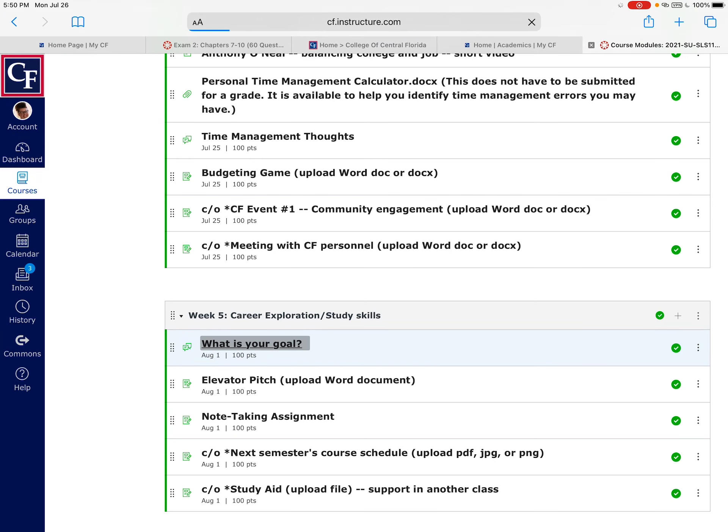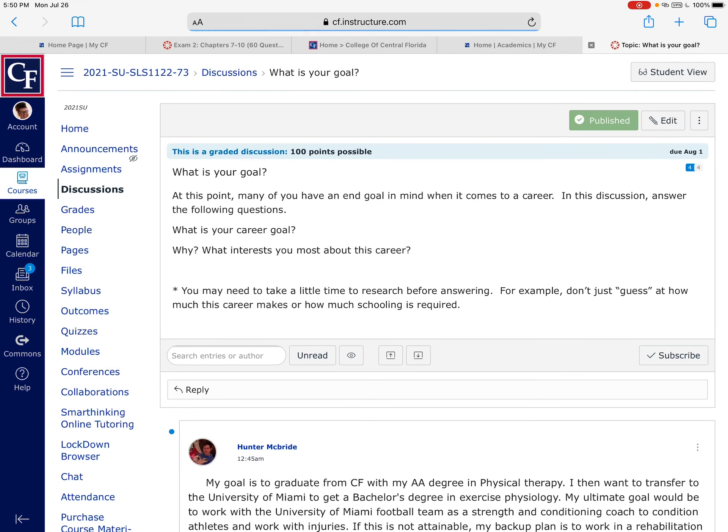The first is a discussion called what is your goal. This is going to be a discussion post where you think about the question of what is your career goal, why is this your career goal, what interests you about this career. Don't just guess. Make sure that you are, don't say well I want to be a nurse because they make, and you're just guessing how much they make a year. Make sure you've done the research and you know exactly what that is.